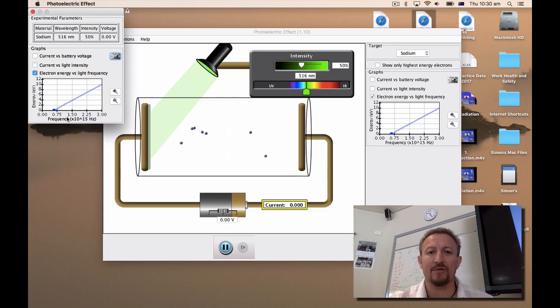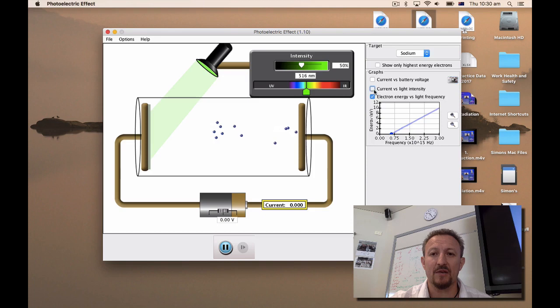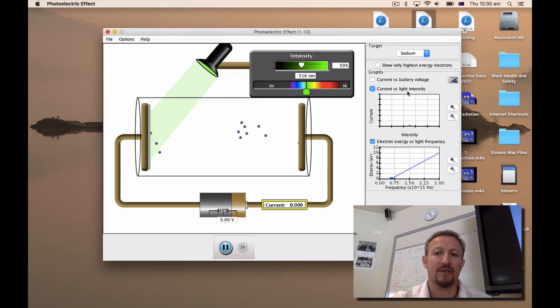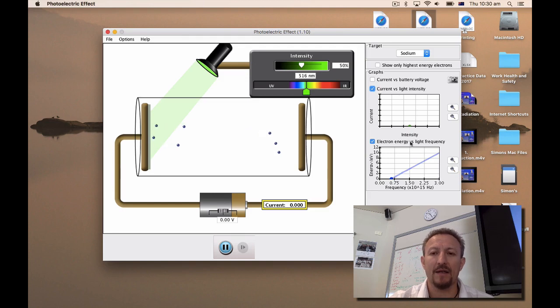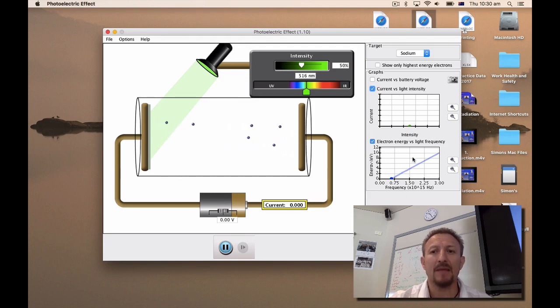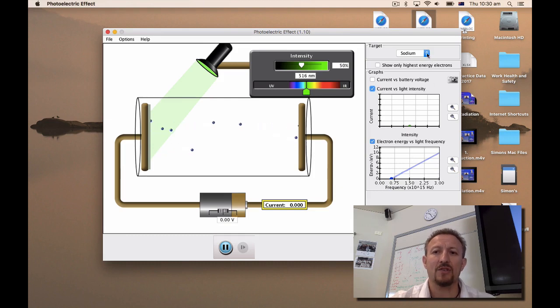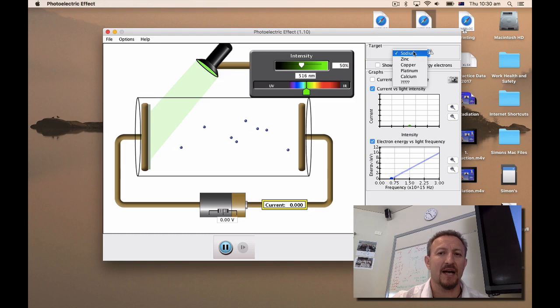What else can we do? We can obviously look at current versus light intensity. It's not particularly great on here, I tend to use this one here for the activity. Fundamentally that's it. You will be asked to toggle between the different types of metals and fill in some data accordingly, but that's how the activity works.